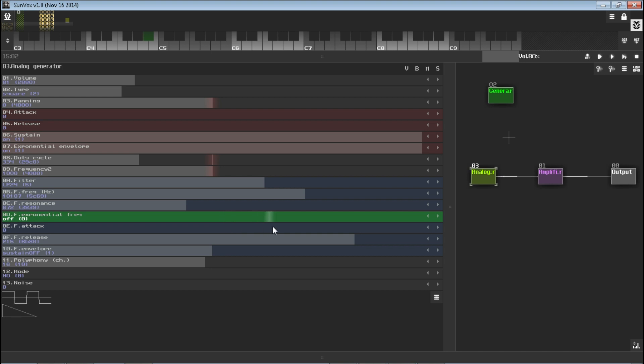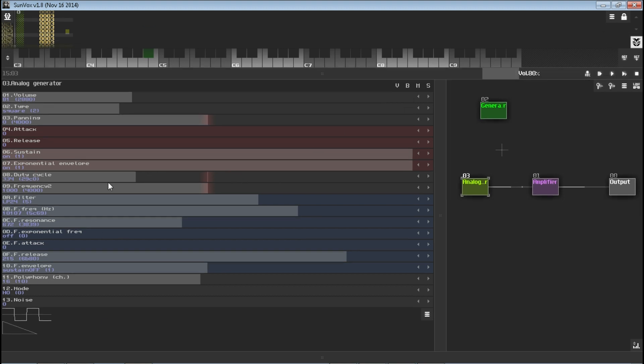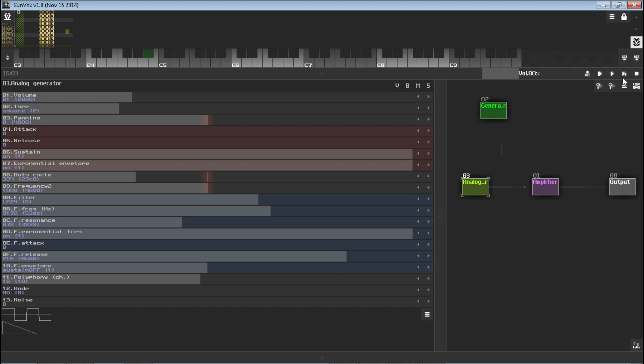And exponential frequency allows you to have this, rather than being a linear curve where it goes from zero to 100%, it's exponential, so it's a different curve. You can hear it mostly if you tweak this frequency with it on, you can hear there's a lot more low end without the envelope on.